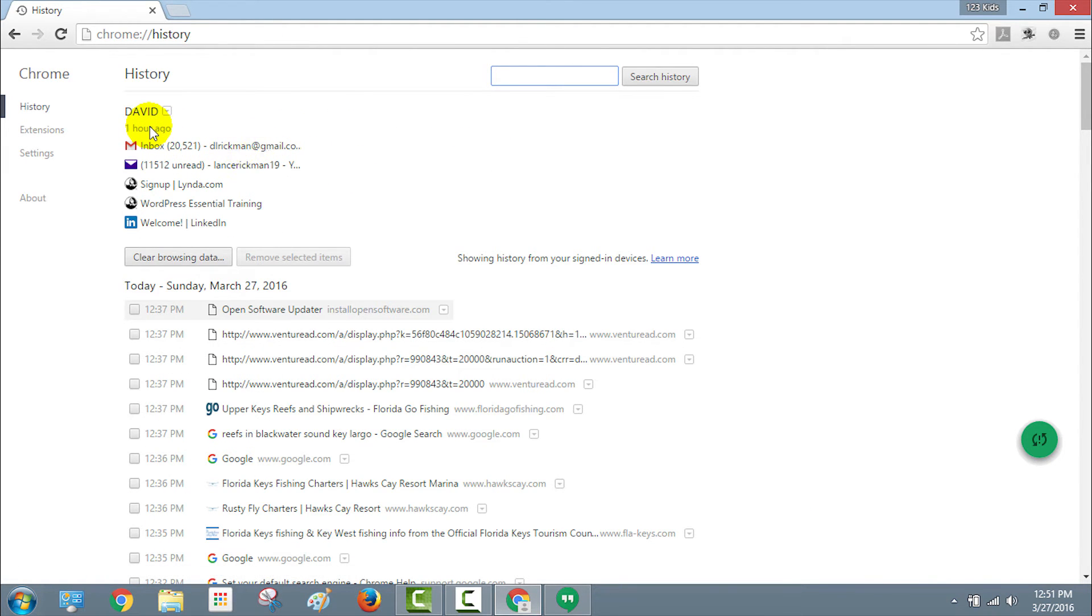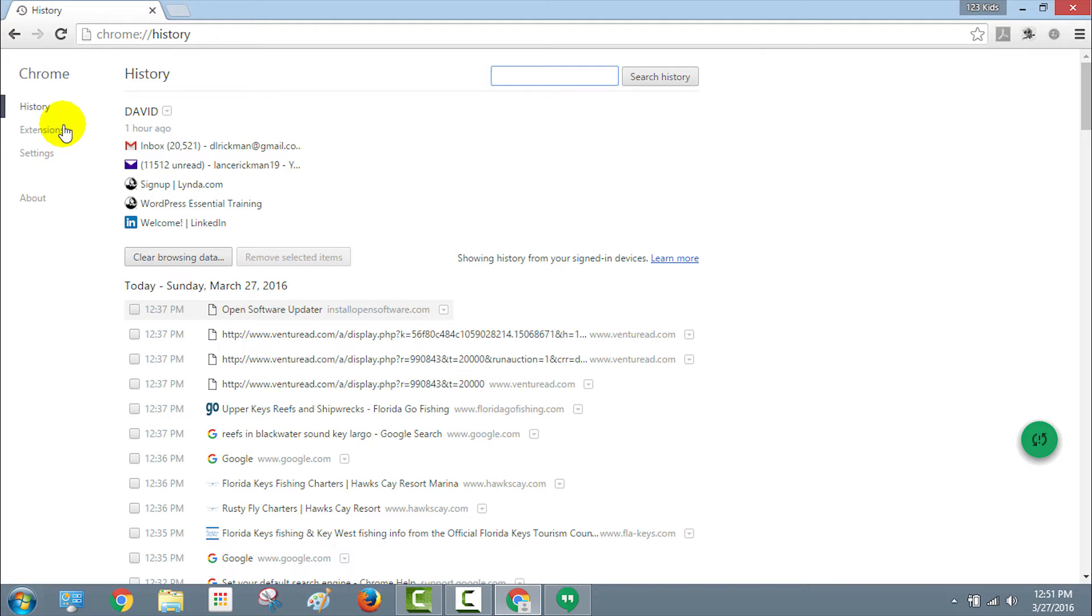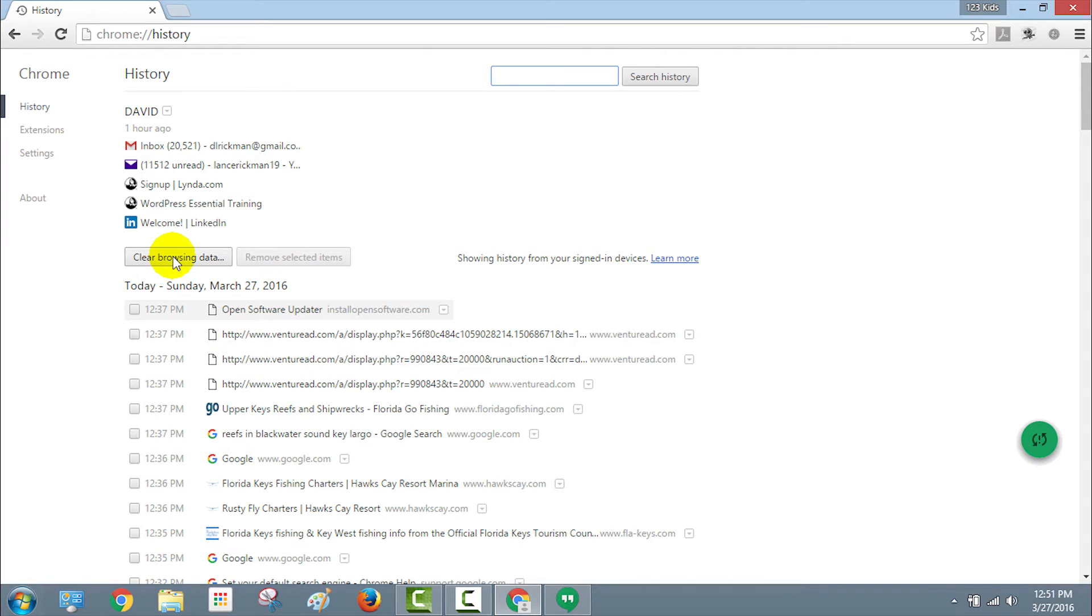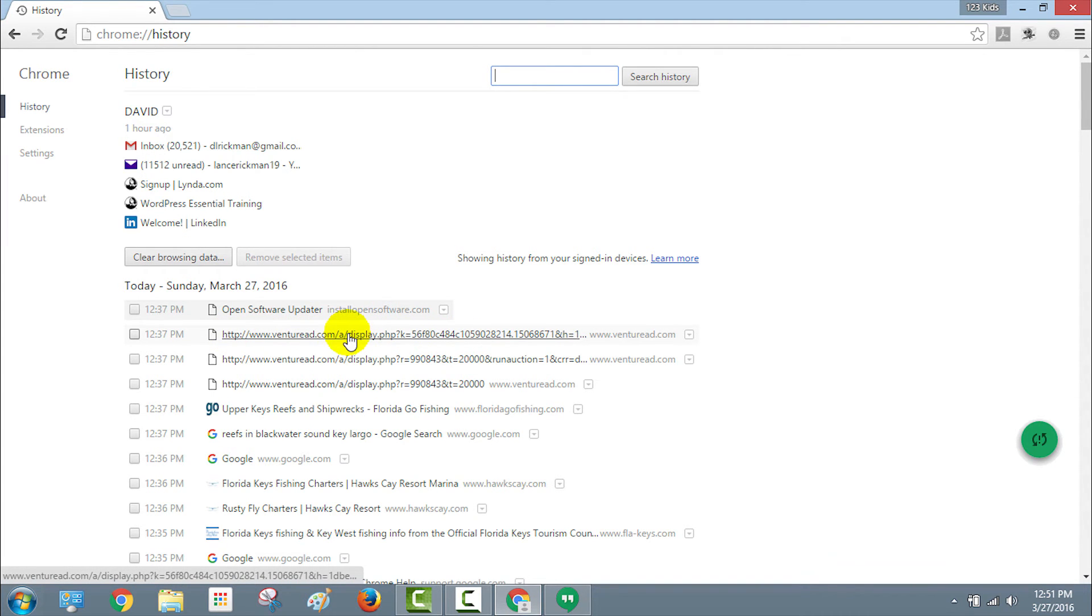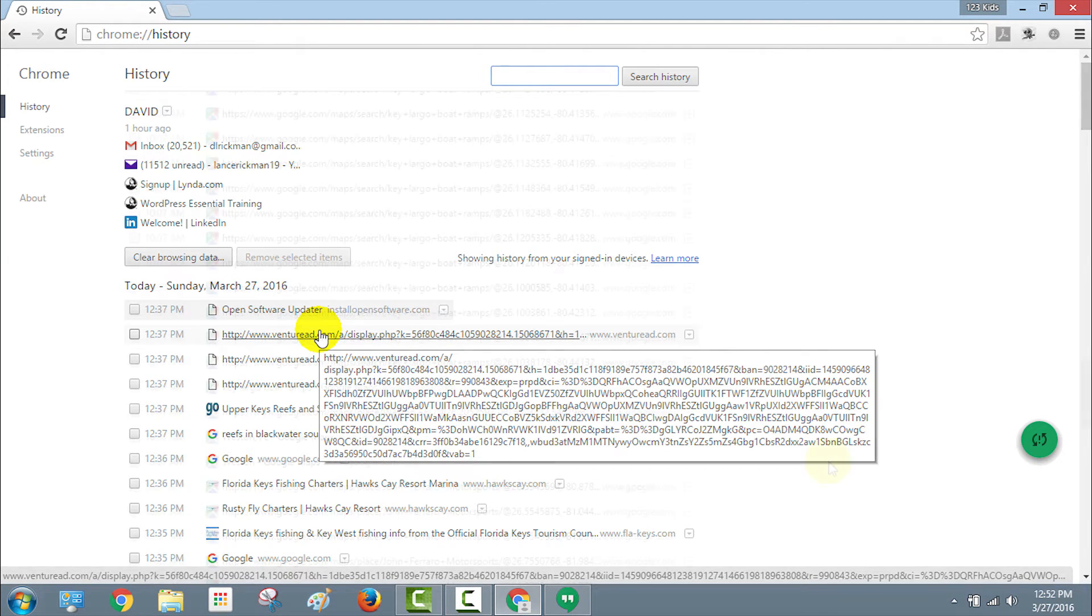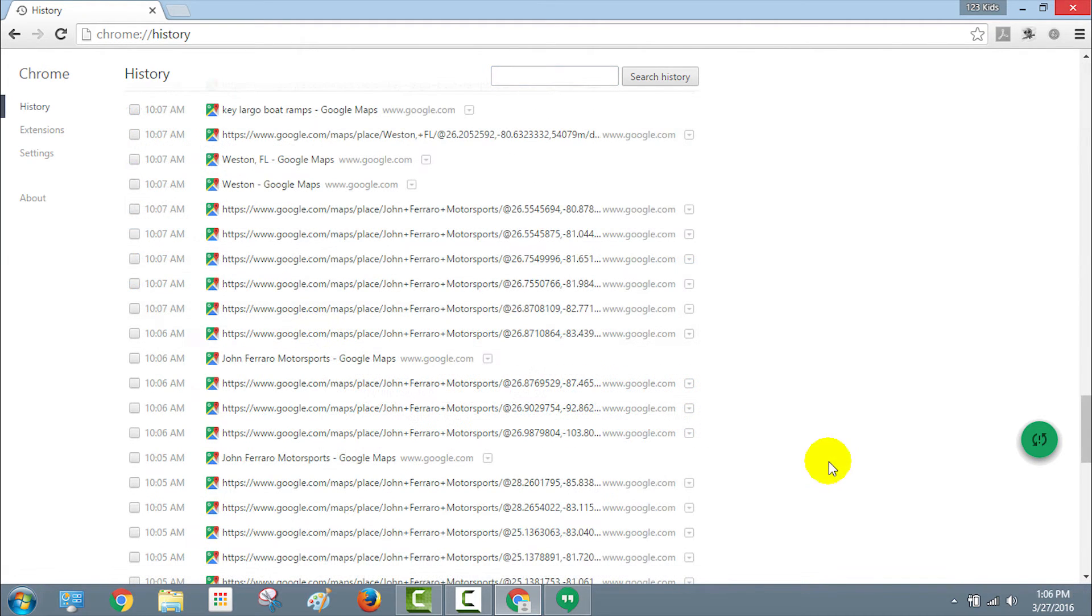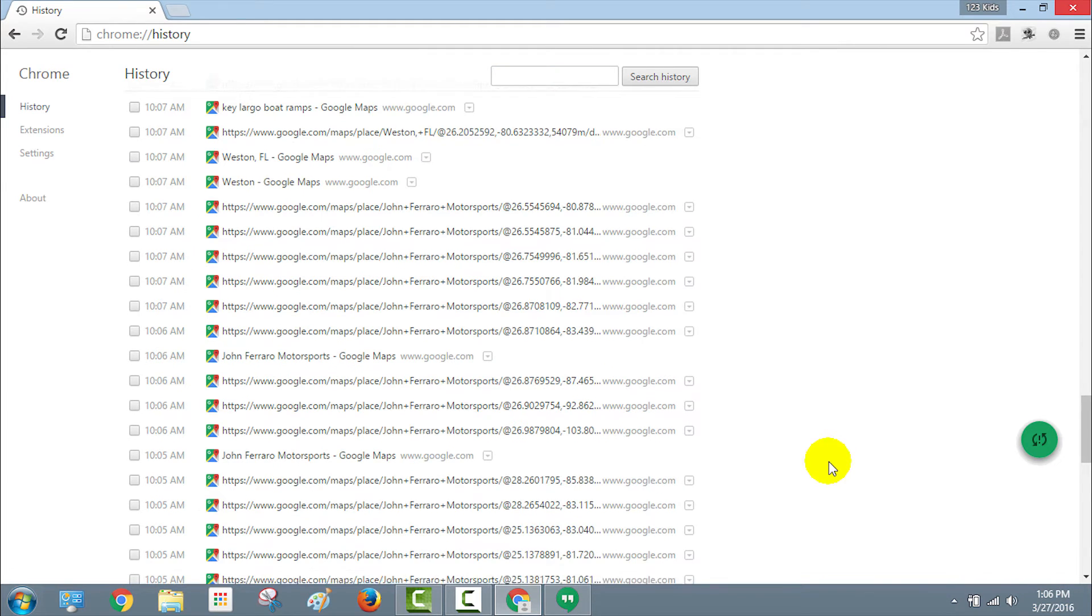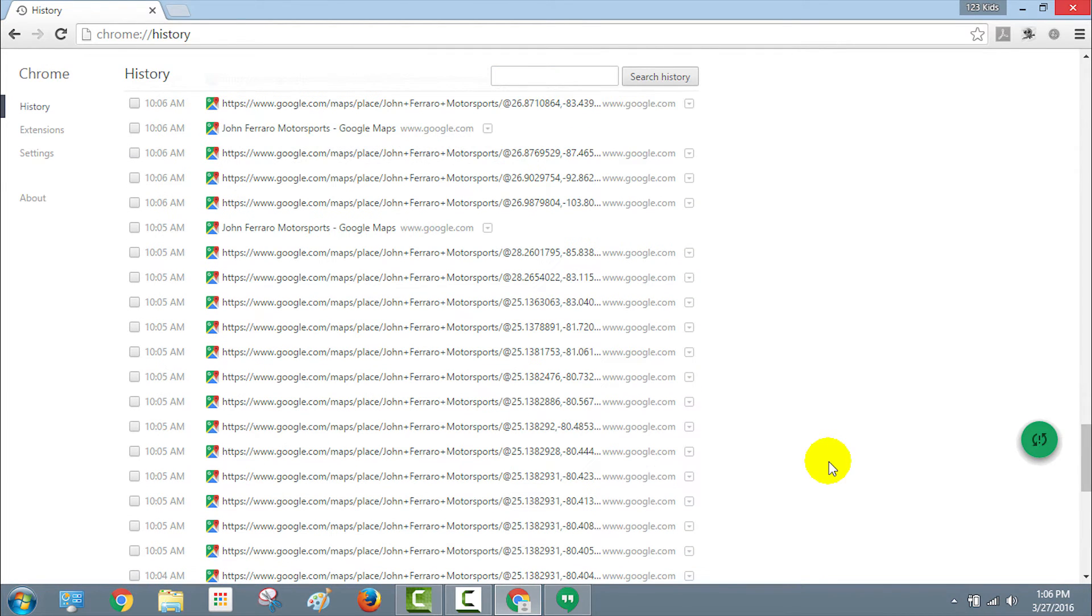One of the things I also wanted to point out is if you go to your history tab within settings here, you're going to see under where it says today, Sunday March 27, 2016, second listing down at 12:37, you can actually see where it says ventureread.com. And if you scroll, look at the size of that URL, that is just ridiculous. I was also checking a little lower to see if anything else was there.